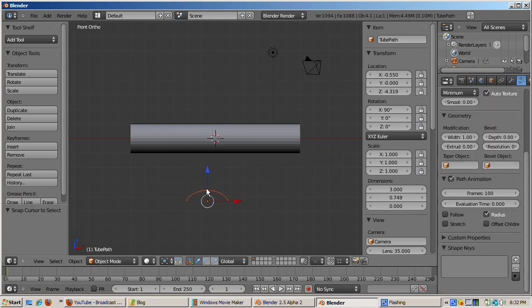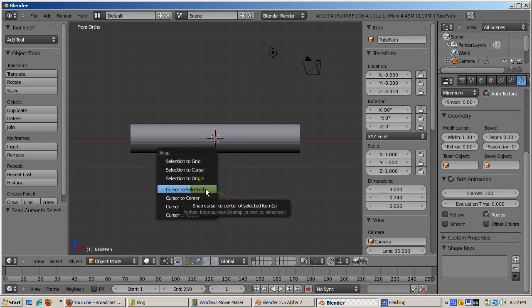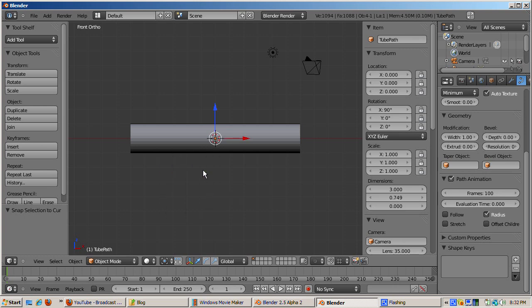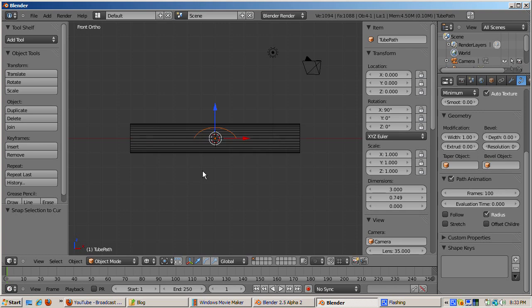Then select the NURBS curve object and press shift S again. Now snap the 3D NURBS object to the cursor by selecting selection to cursor. Press Z to go into wireframe mode. The NURBS curve object is at the origin point of the tube object.